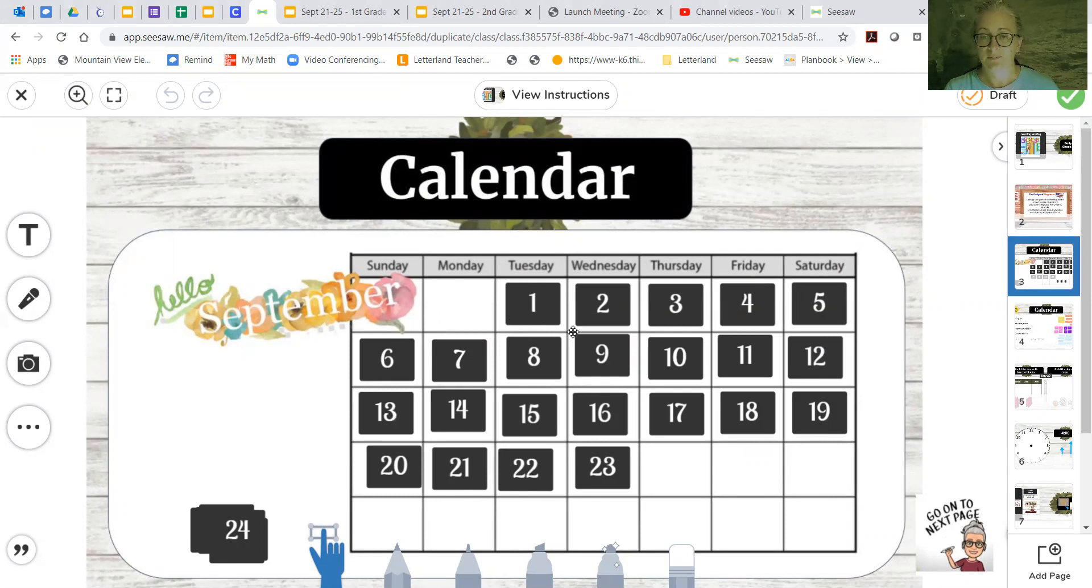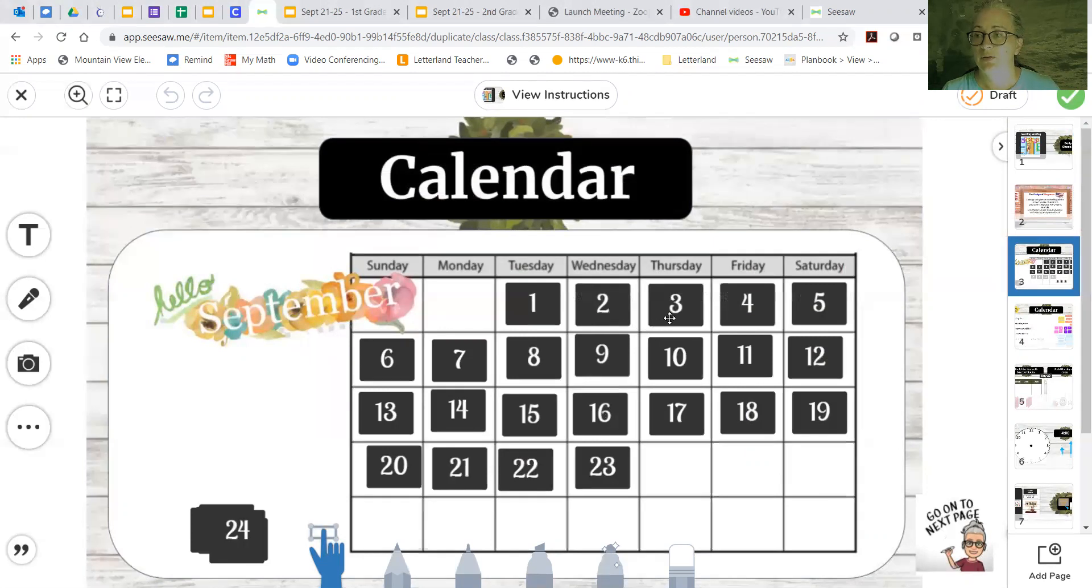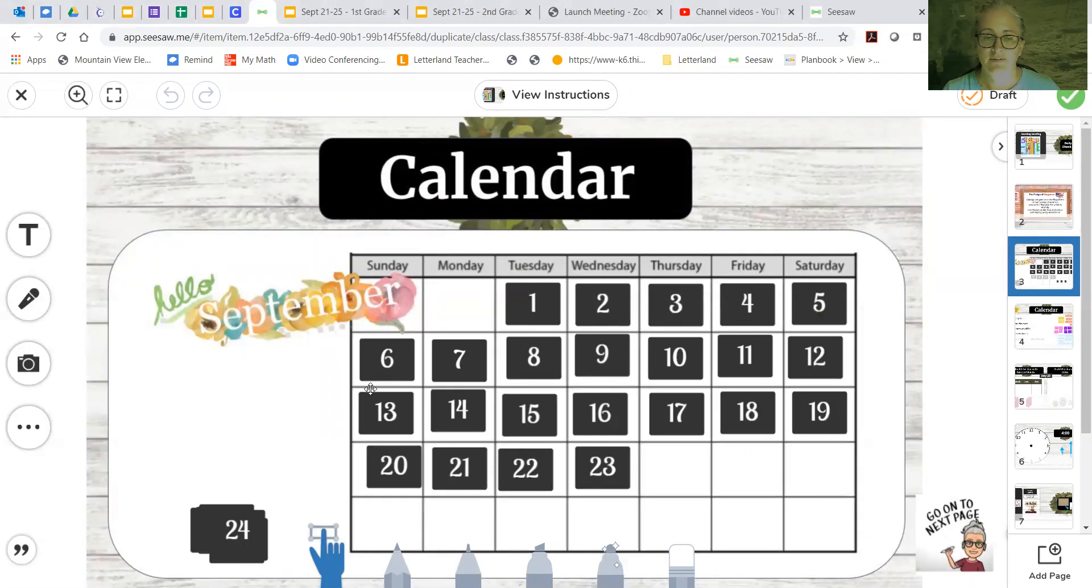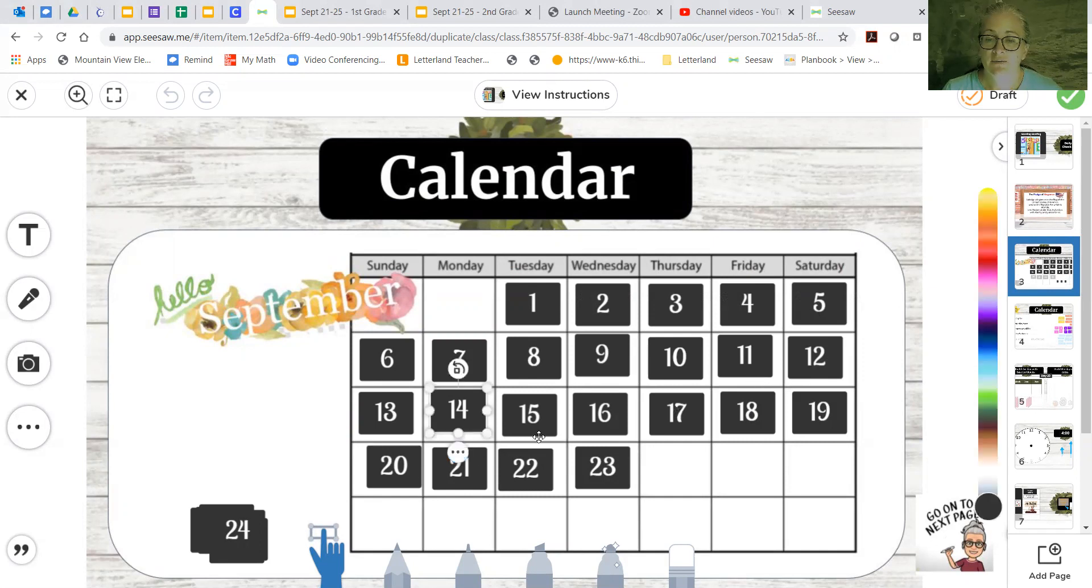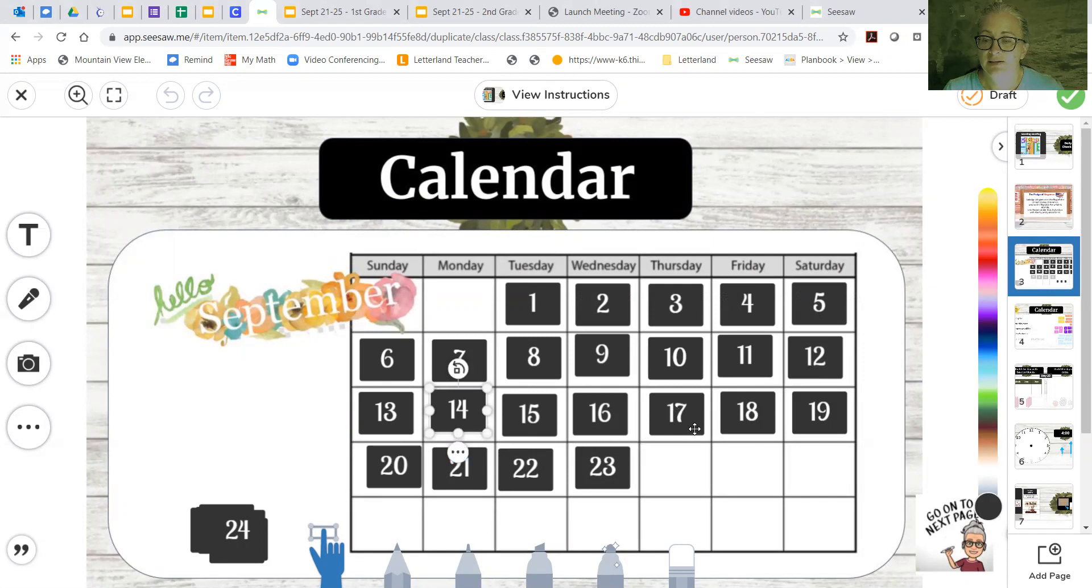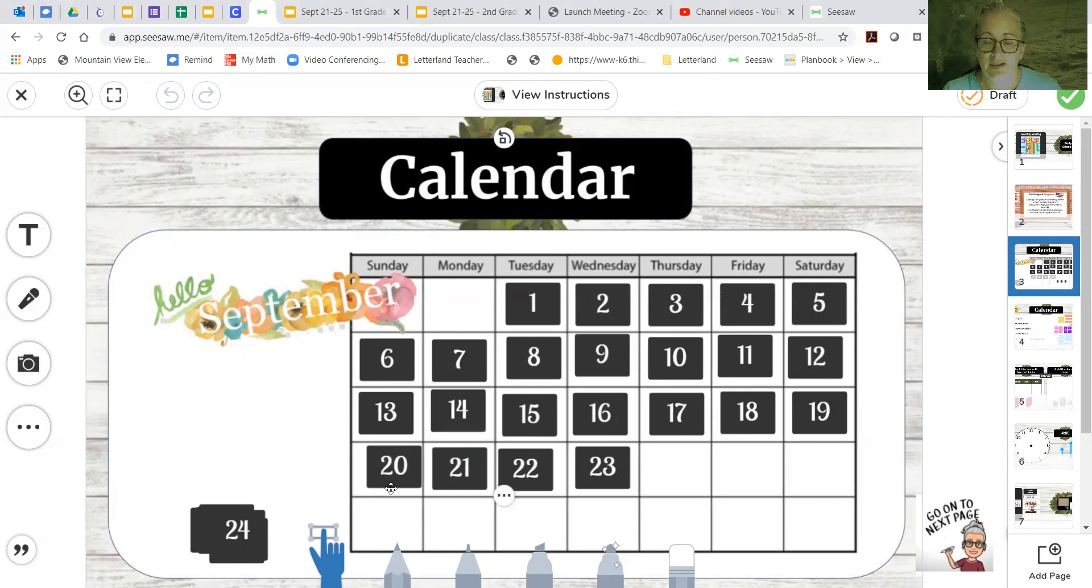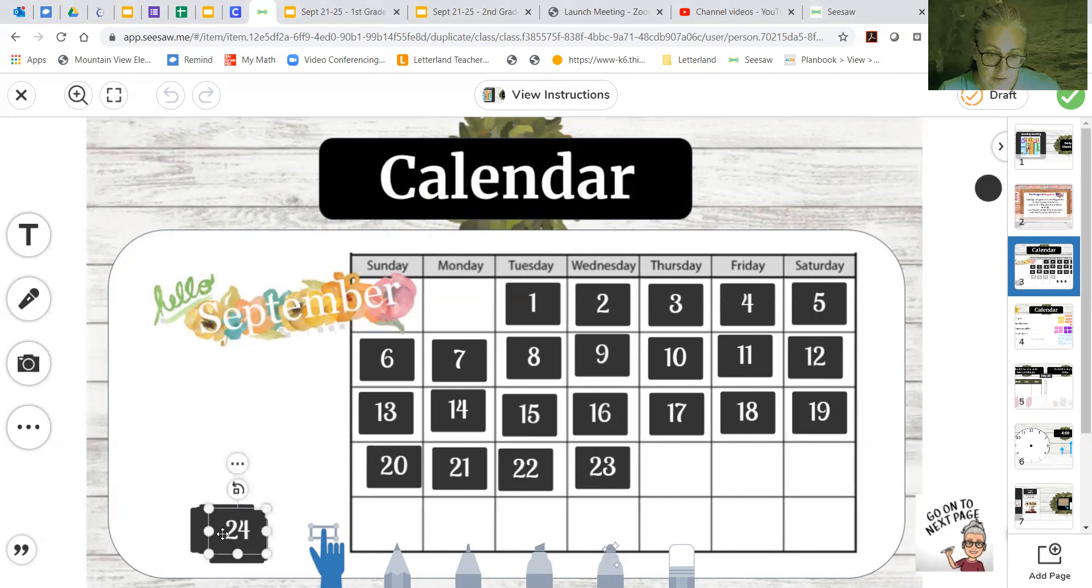One, two, three, four, five, six, seven, eight, nine, 10, 11, 12, 13, 14, 15, 16, 17, 18, 19, 20, 21, 22, 23, 24. So 24.